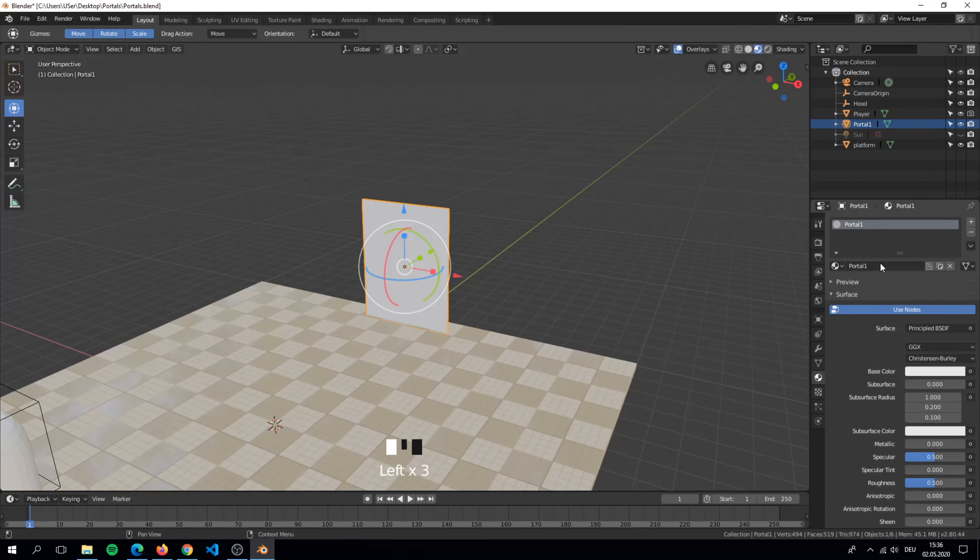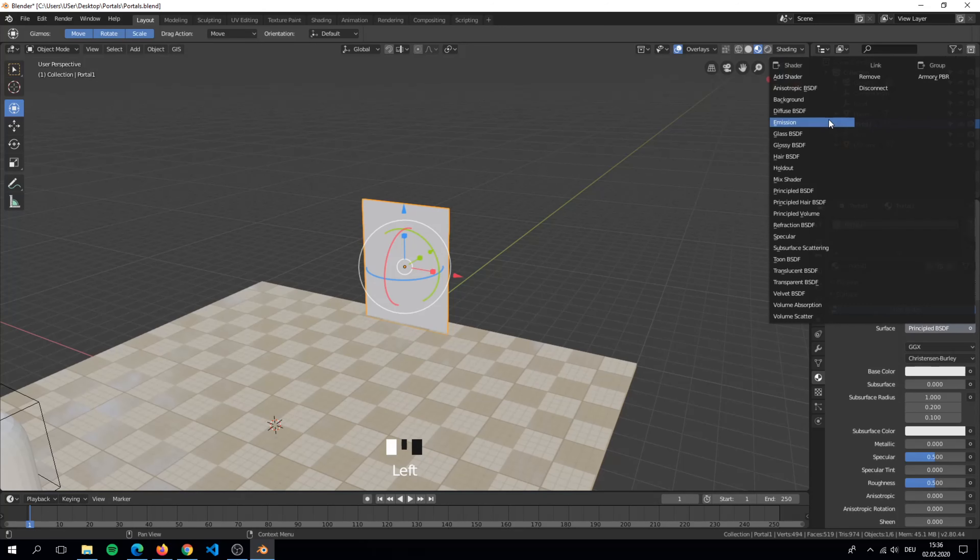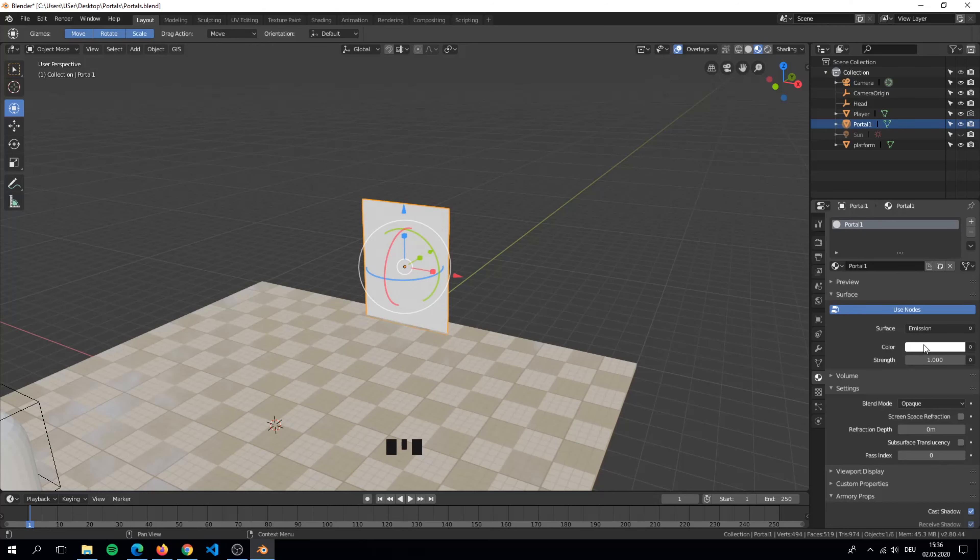I also like to give my portal a bright glowing color. For this we simply have to set it to emission. Give the glowing strength a higher value like something to 10.